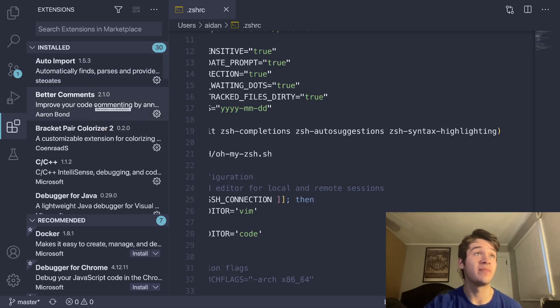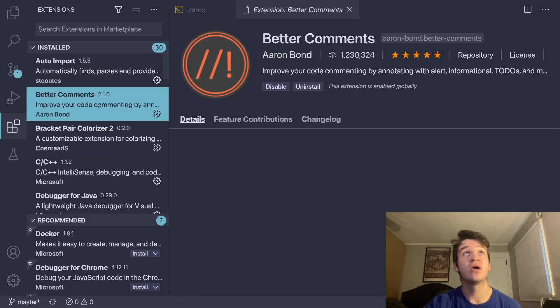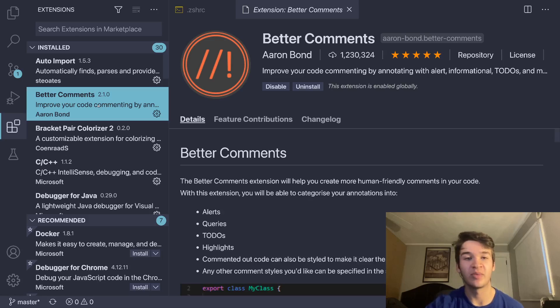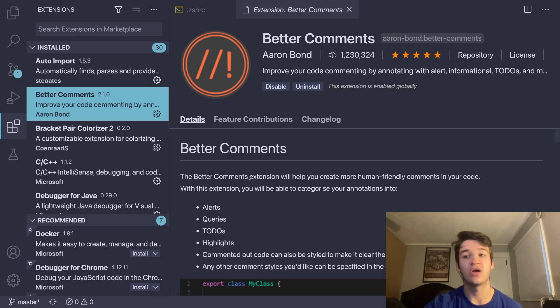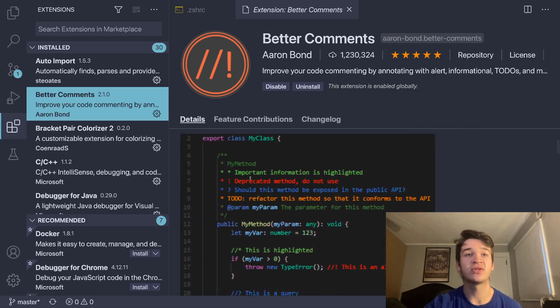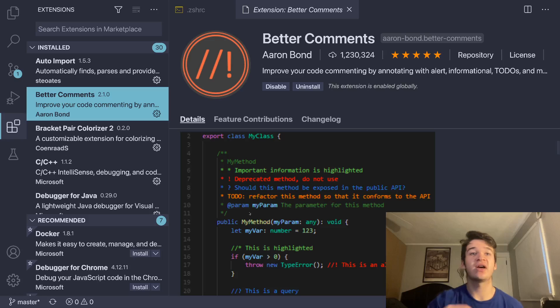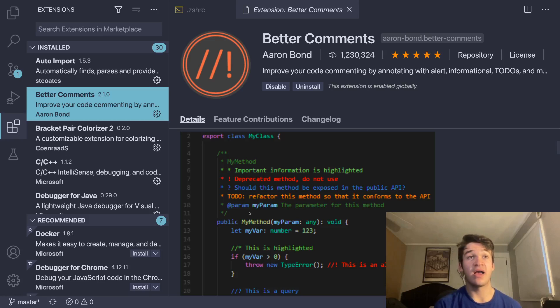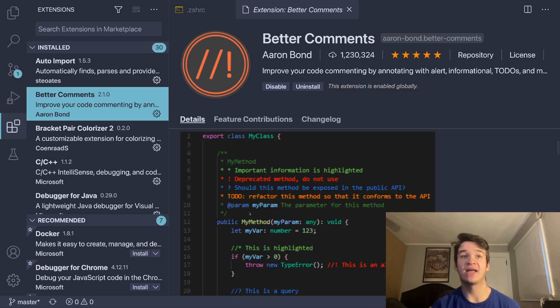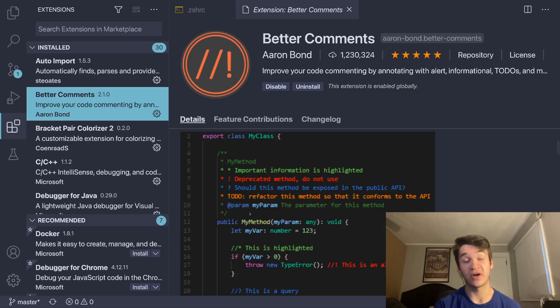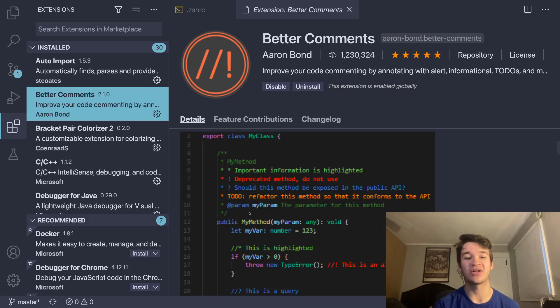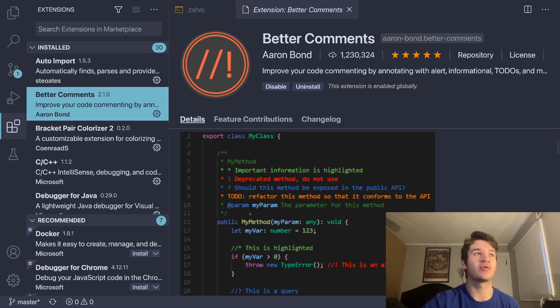Starting off with Better Comments. This is a great extension from the developer Aaron Bond, and pretty much what it does is it adds colorization to your comments. If you take a look here, it's very nice. It adds things like that, and it's extremely customizable. You can add different tokens for the comments if you want, and you can even change the colors very easily, which of course I've done to match the Nord theme that I have going on everywhere else.